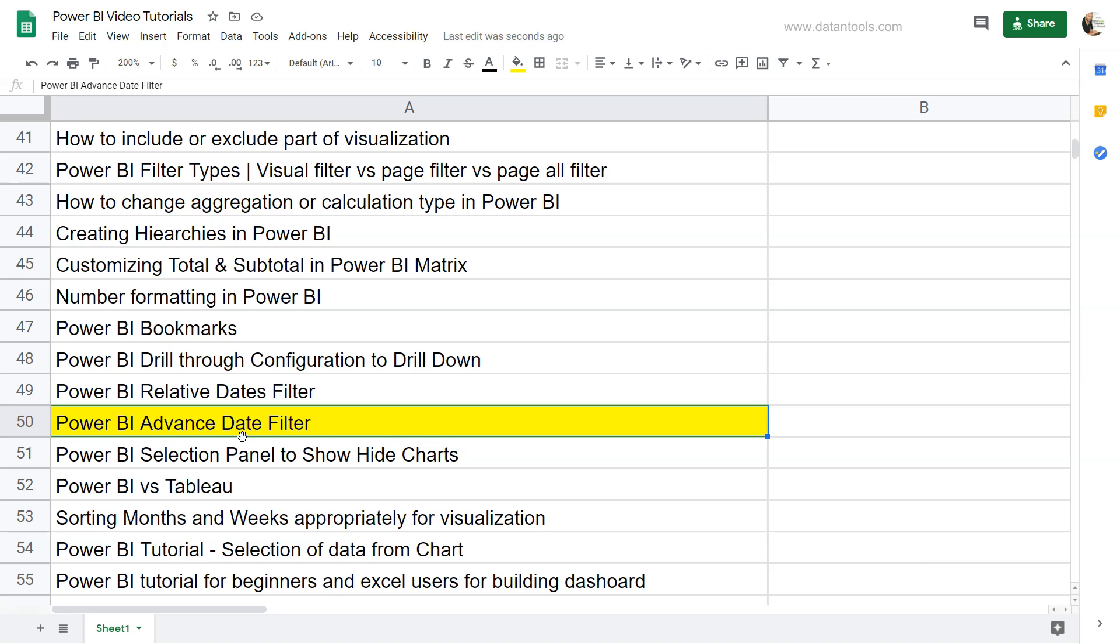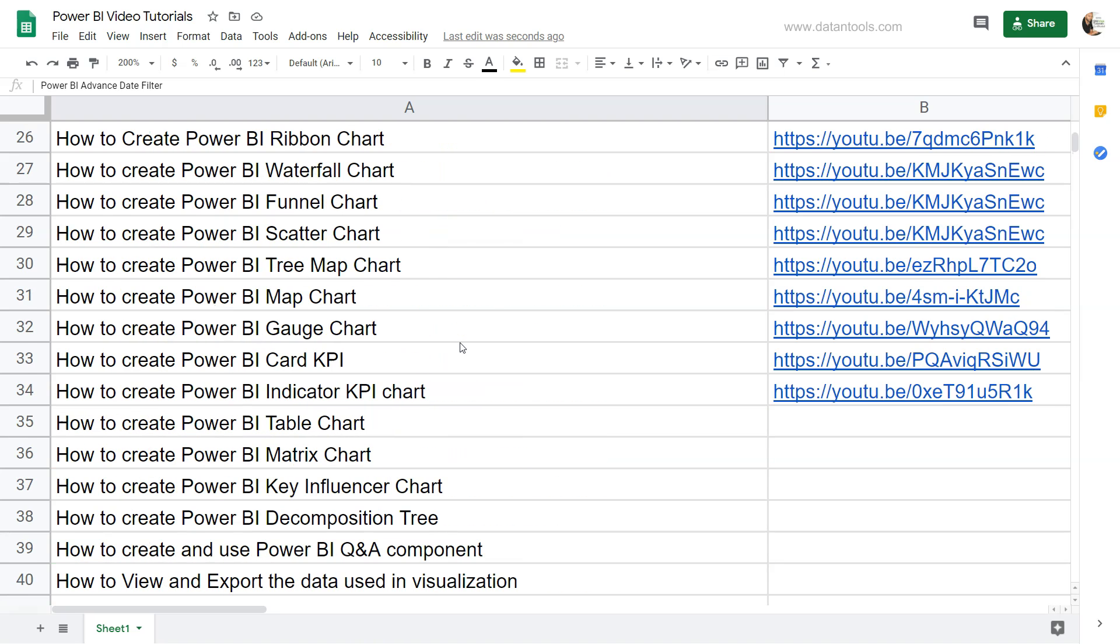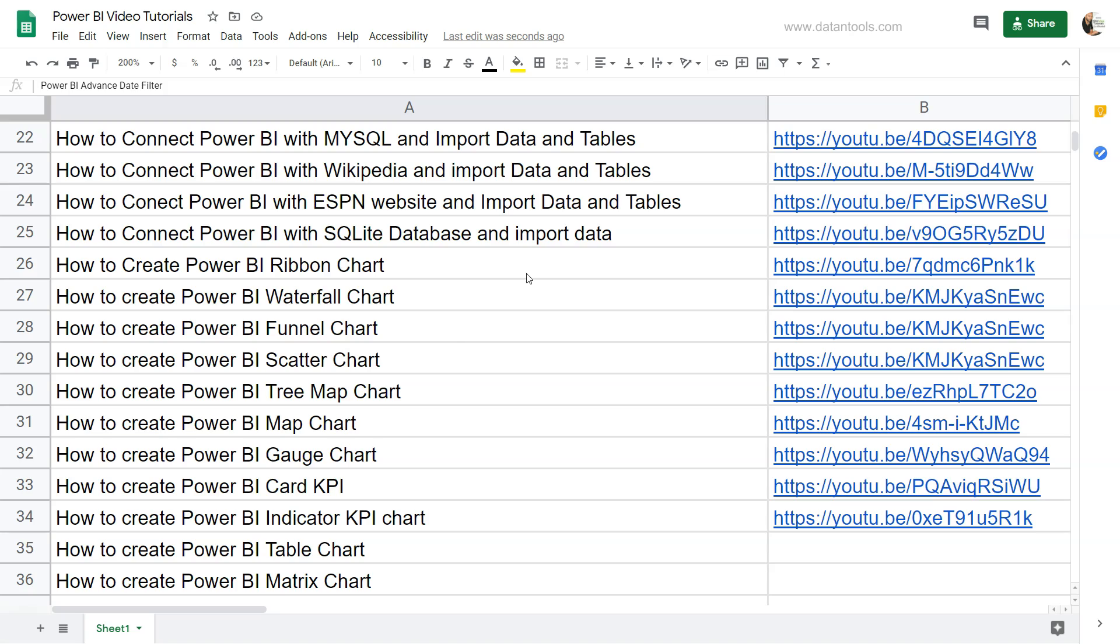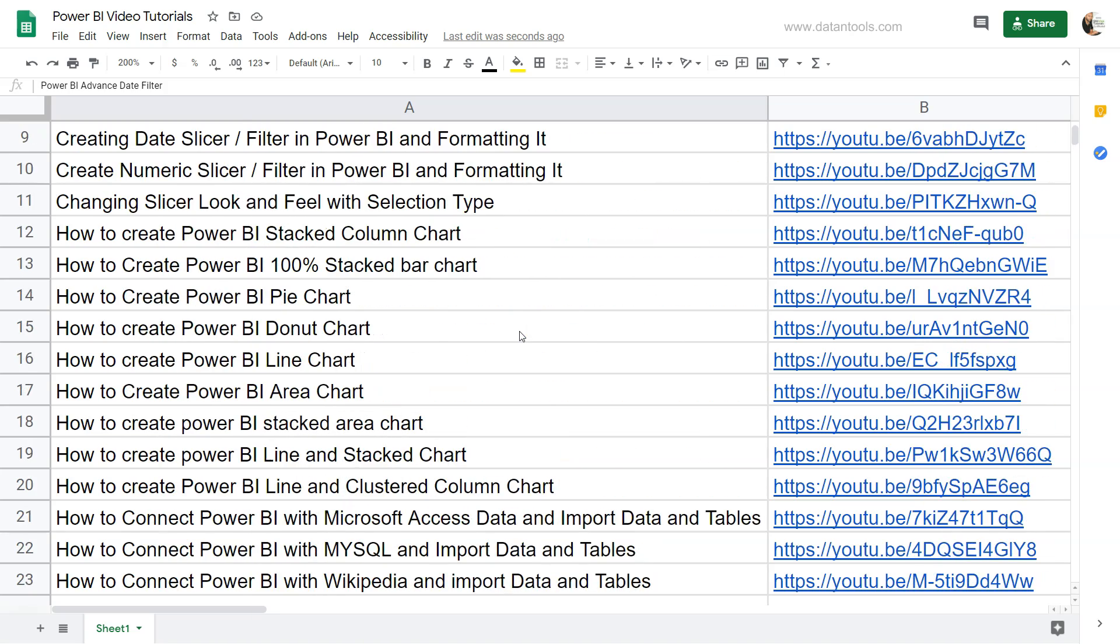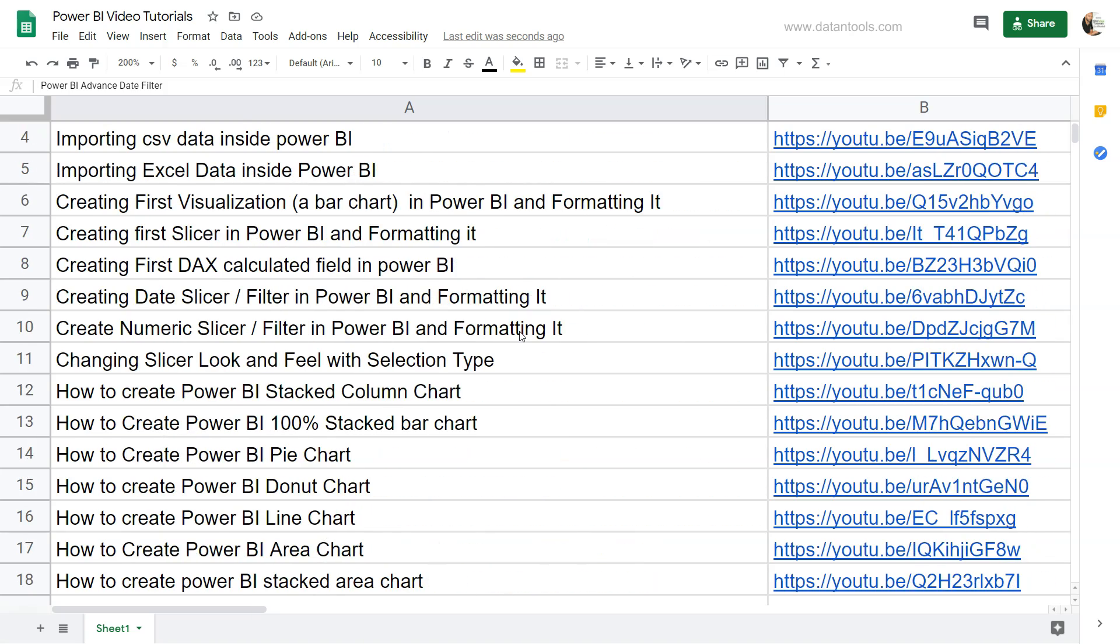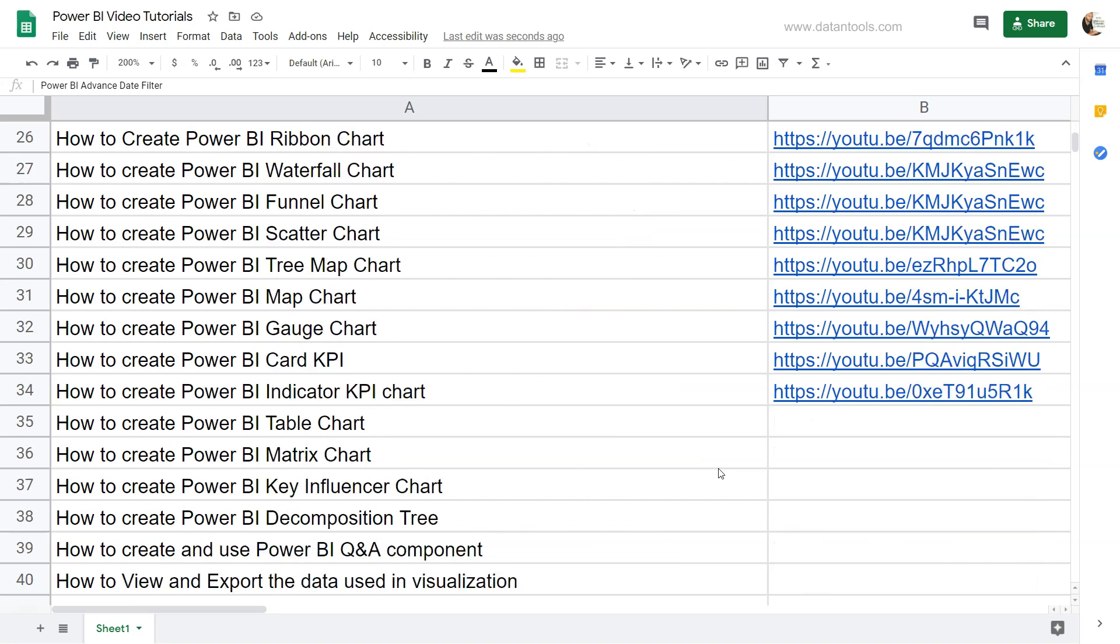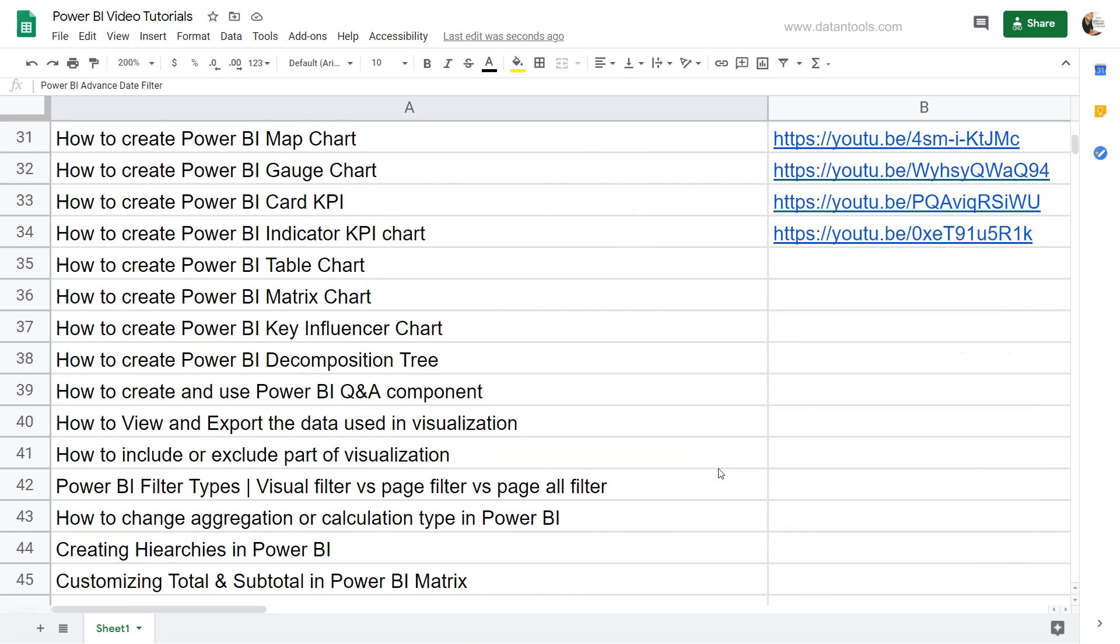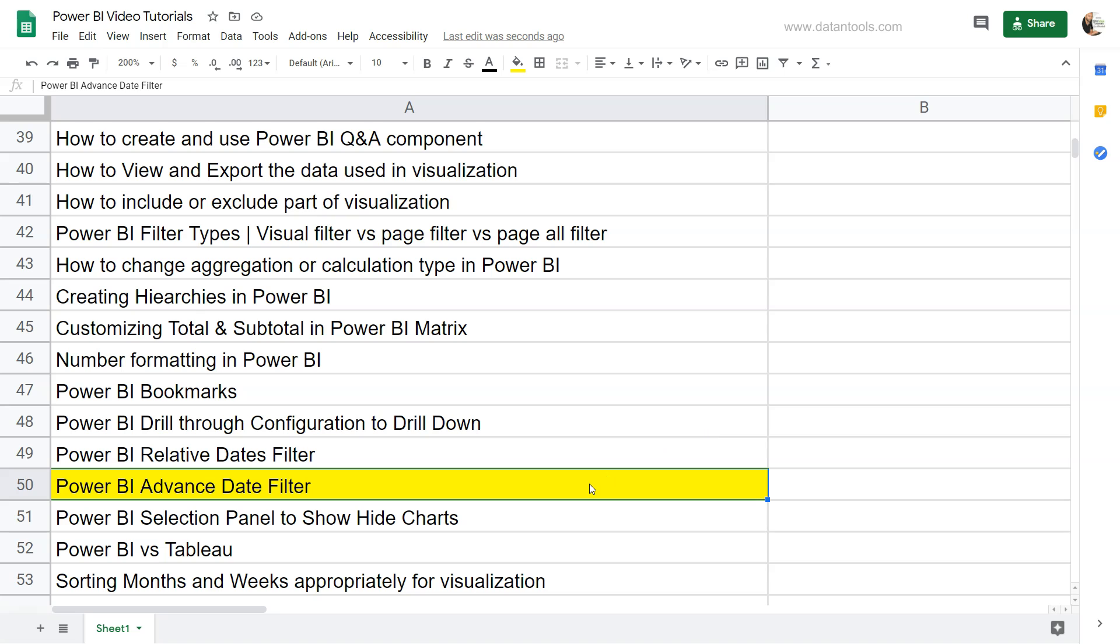Before I move ahead, what I have over here is a Google spreadsheet containing all of my Power BI tutorials in a searchable format. You can search and jump directly using the links provided. This helps you easily access all the tutorials, which I know is sometimes difficult with the playlist or searching on the channel. So with that, let's move ahead and see the advanced filter within Power BI for dates.